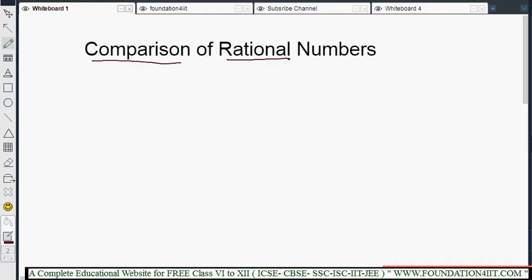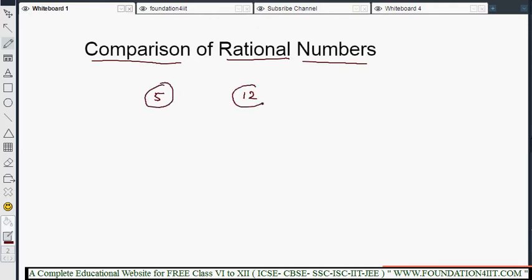Comparison of rational numbers means determining which rational number is bigger, which is smaller, and by how much. This is nothing but comparison. If you know natural numbers, integers — for example, 5 and 12 — you know 5 is less than 12. If you take minus 5 and minus 12, then minus 12 is less, meaning minus 5 is greater than minus 12.